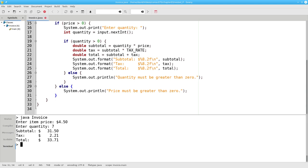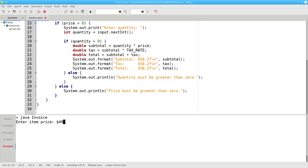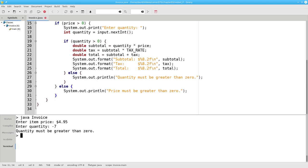And everything works nicely. With an invalid price, I get an error right away. And with a valid price and an invalid quantity, I get an error message telling me that my quantity must be greater than zero. The program is now working the way I want it to because I have a nested condition, an if within an if.